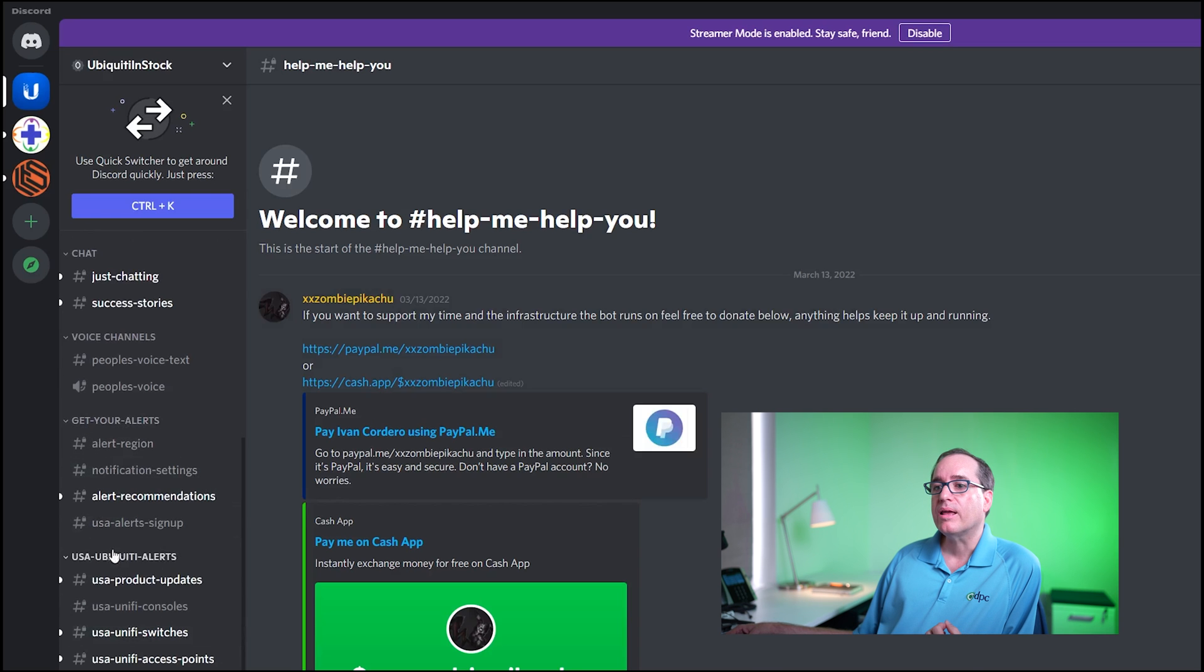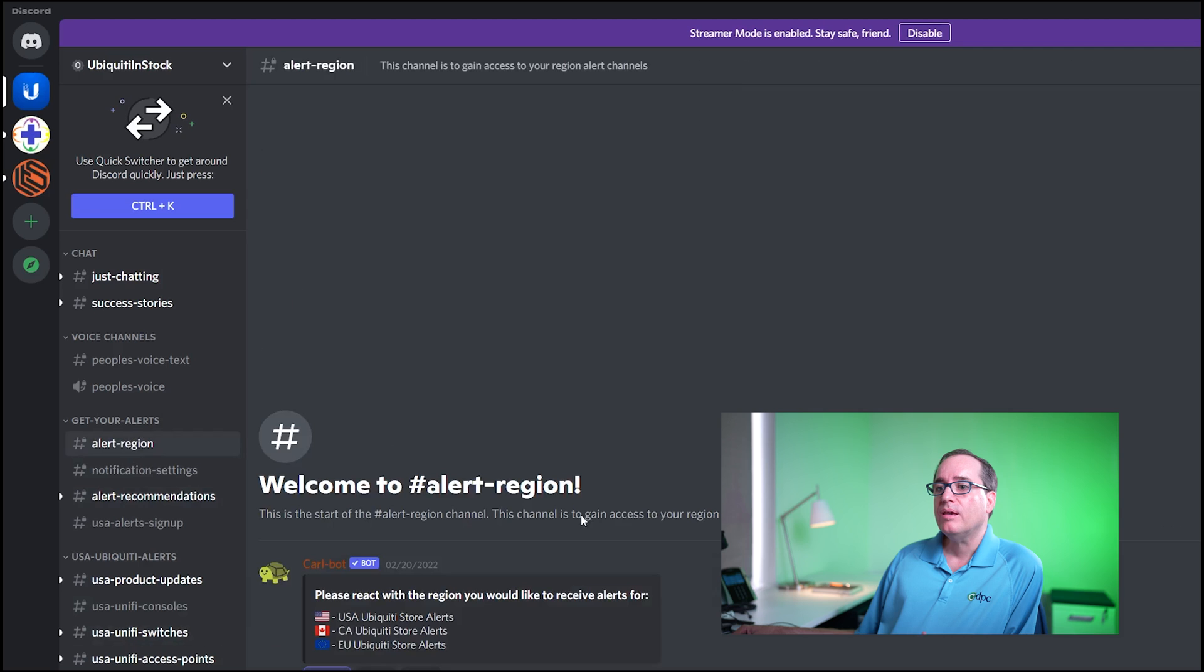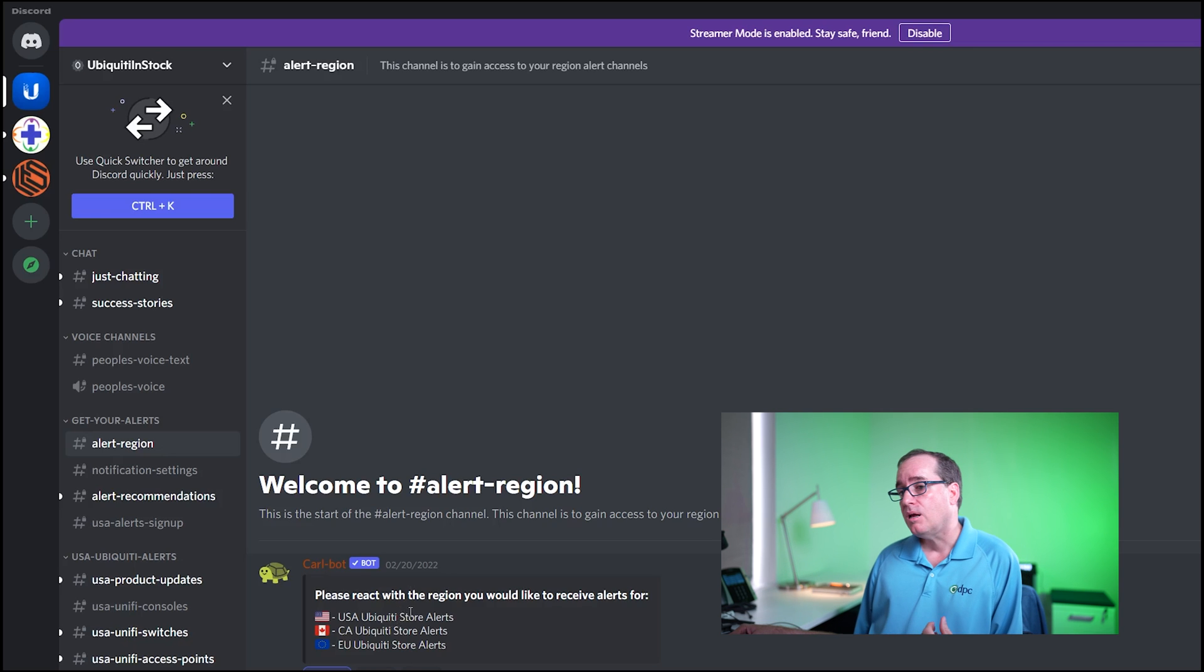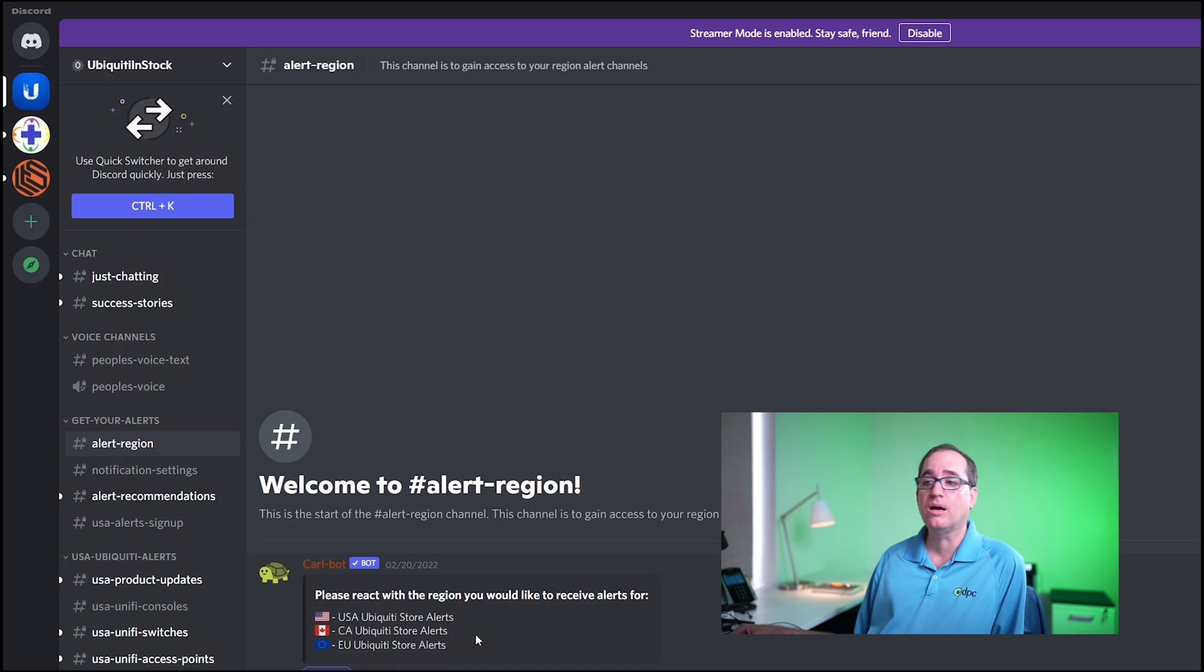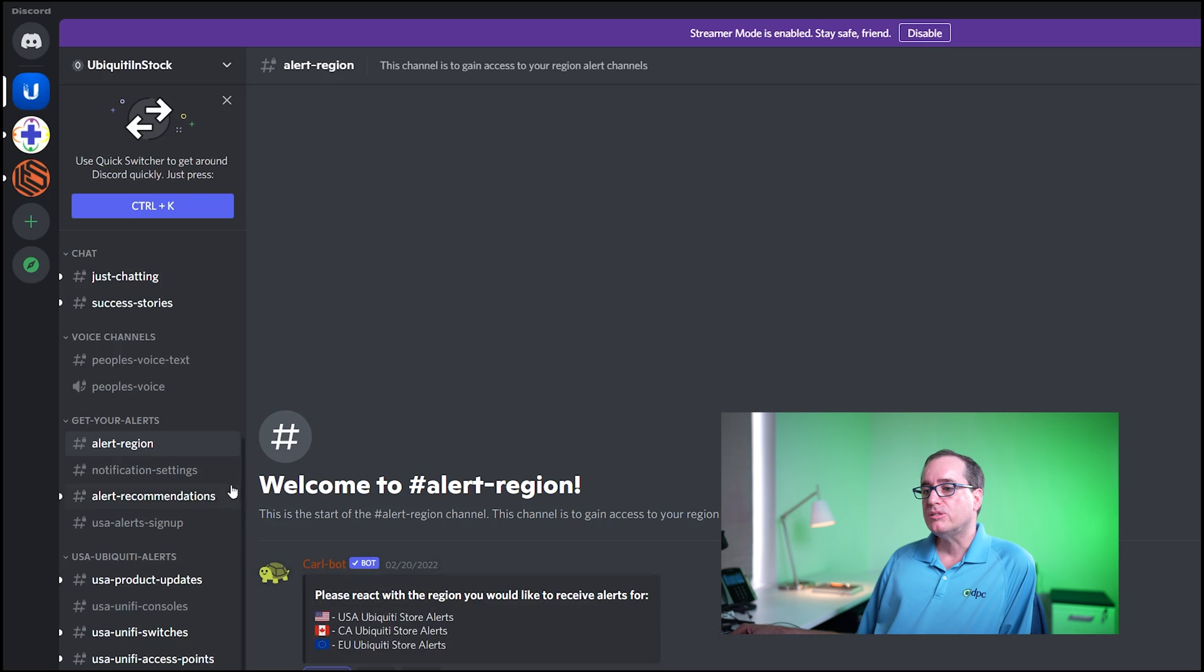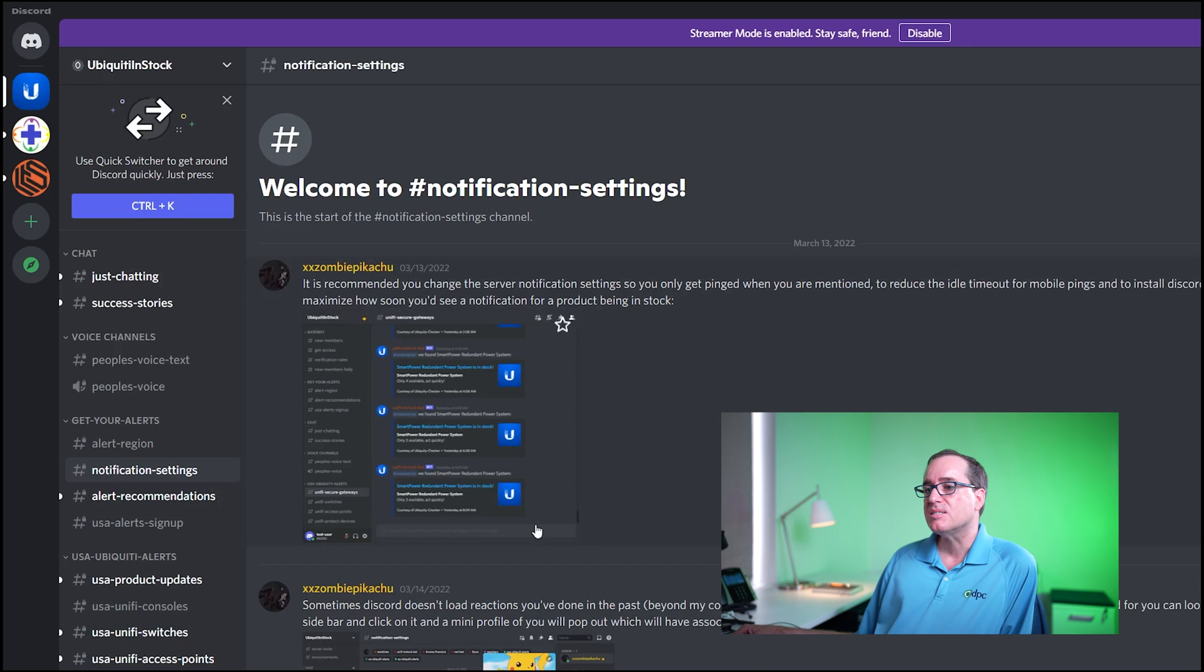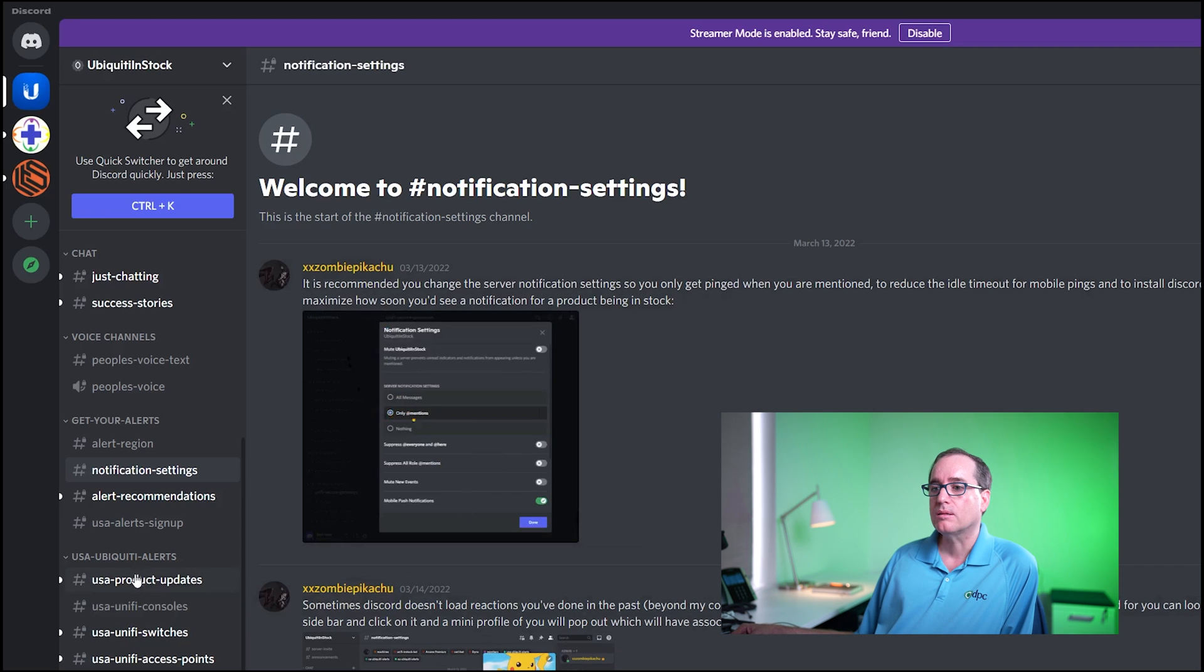So once you've set that up, you're going to go down to your alerts. And it will show you here your alert region and you're going to choose what region you're in. Like I showed you before on the Reddit page, there are alerts for different regions and you probably don't care about what happens in Canada if you're in the EU. So you just choose your region and then you can go into notification settings and read through this and it will show you how to set up the notifications that you particularly want.